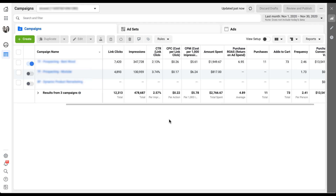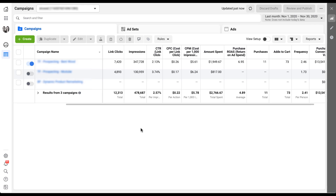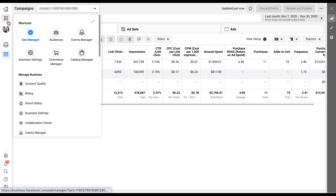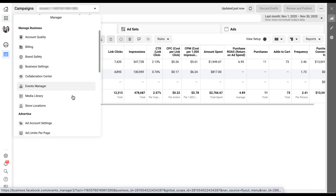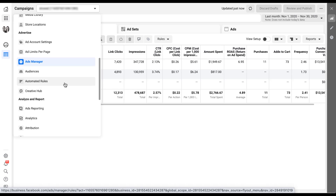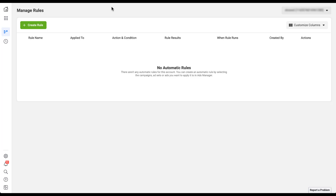Once we're in a Facebook Ads account, there are two places you can go to create an automated rule. The first is this dropdown right here where you can see rules, create a new rule, and manage rules. The second is in the main navigation in the top left — the nine dots for business tools. Click that, scroll down to Advertise, and under Advertise you'll see Automated Rules. If we click on that, it will take us into the manage rules interface within Facebook Business Manager. Here you can see there are no rules set up already, so all we have to do is click Create Rule to get started.